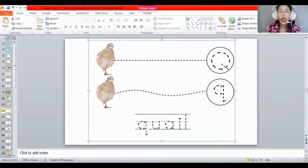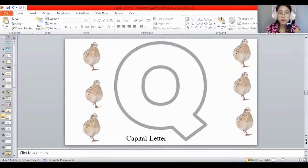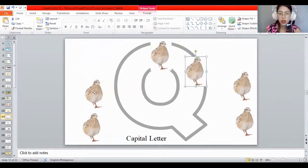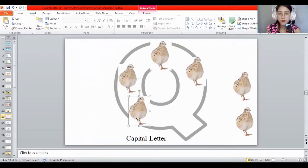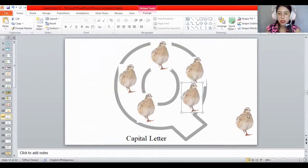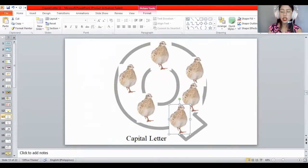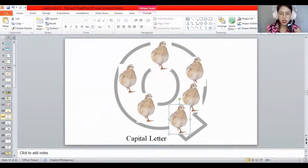Where is the word quail? Qua-qua-quail! Very good. There are a lot of quails — let's put all the quails inside the capital letter Q. Paste them all inside the letter Q. What letter is this? The letter Q. Is this capital or lowercase? Capital letter Q. Very good.